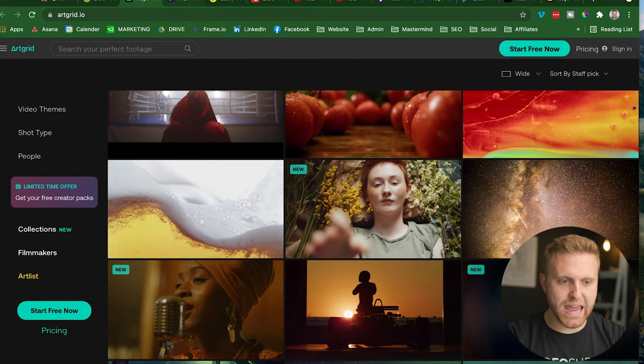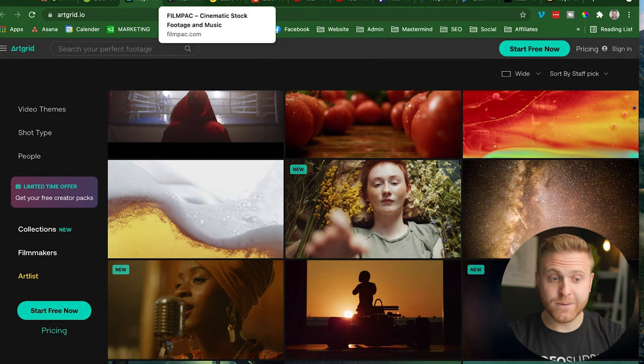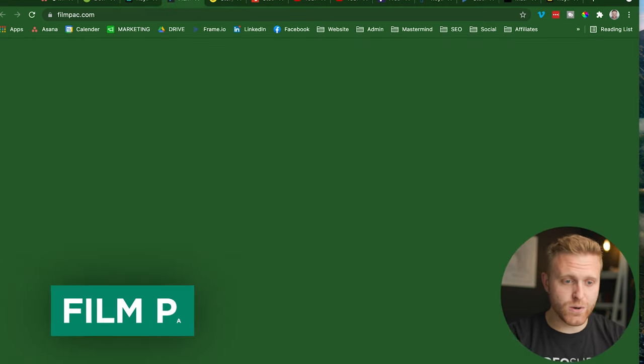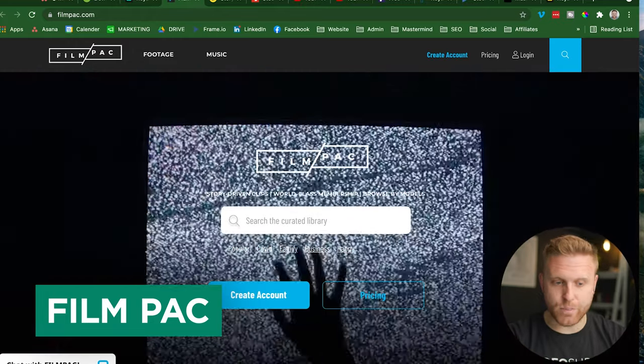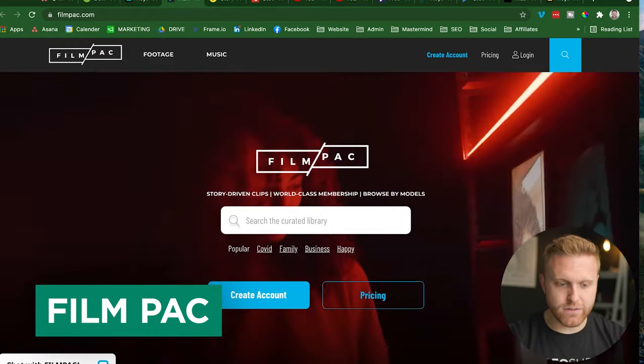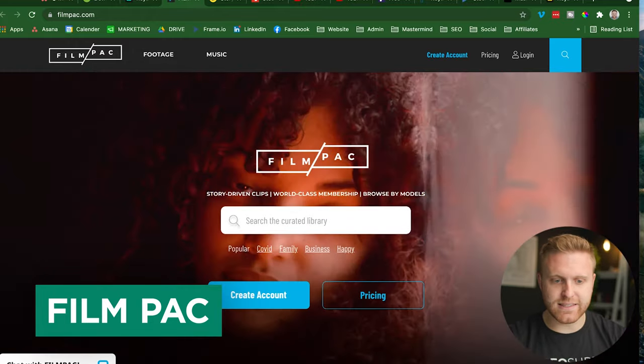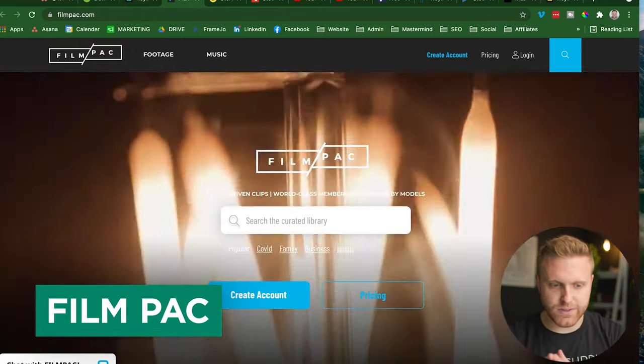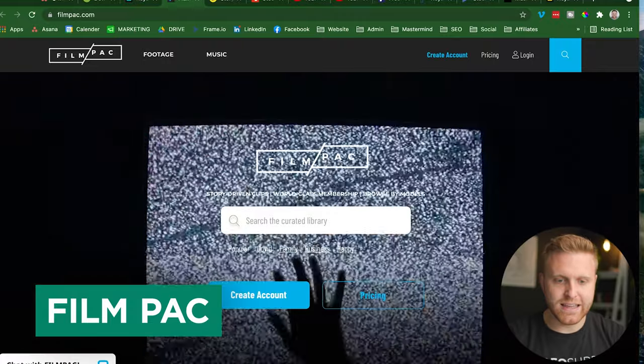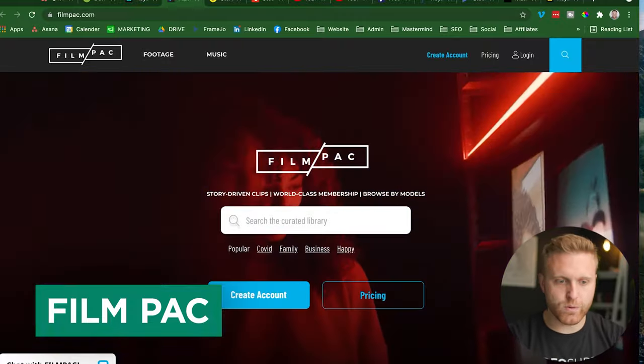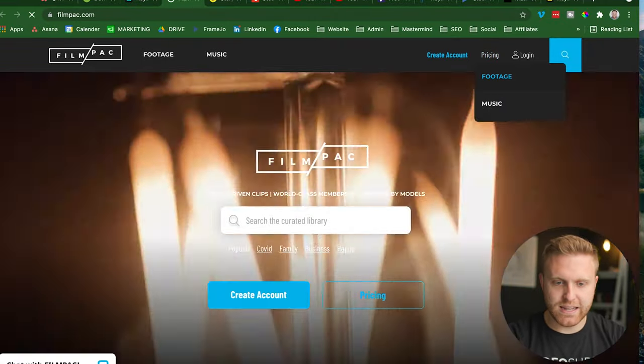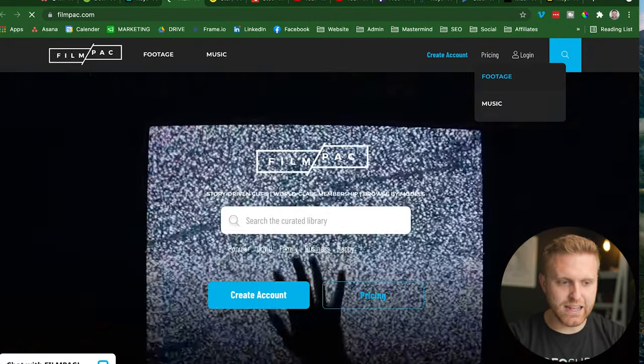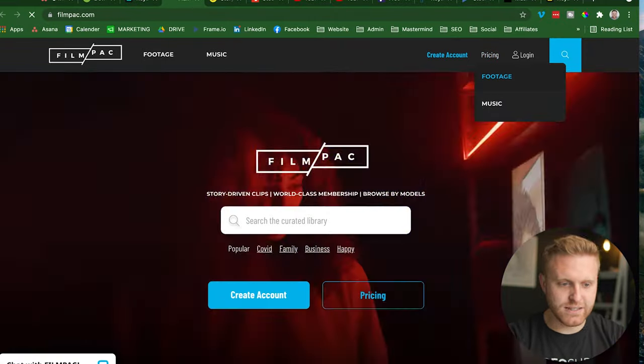So this one's also paid and the third stock video licensing website is Filmpac. Another favorite of mine, because this is again, also cinematic, yet affordable, and you can use it in nearly any project.